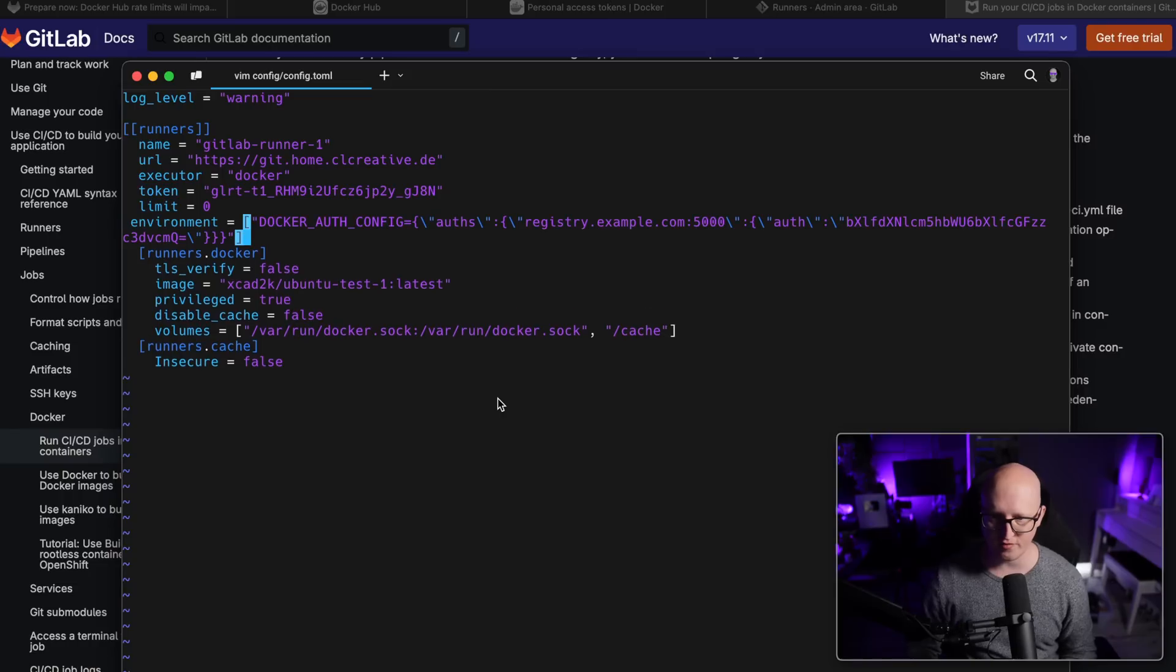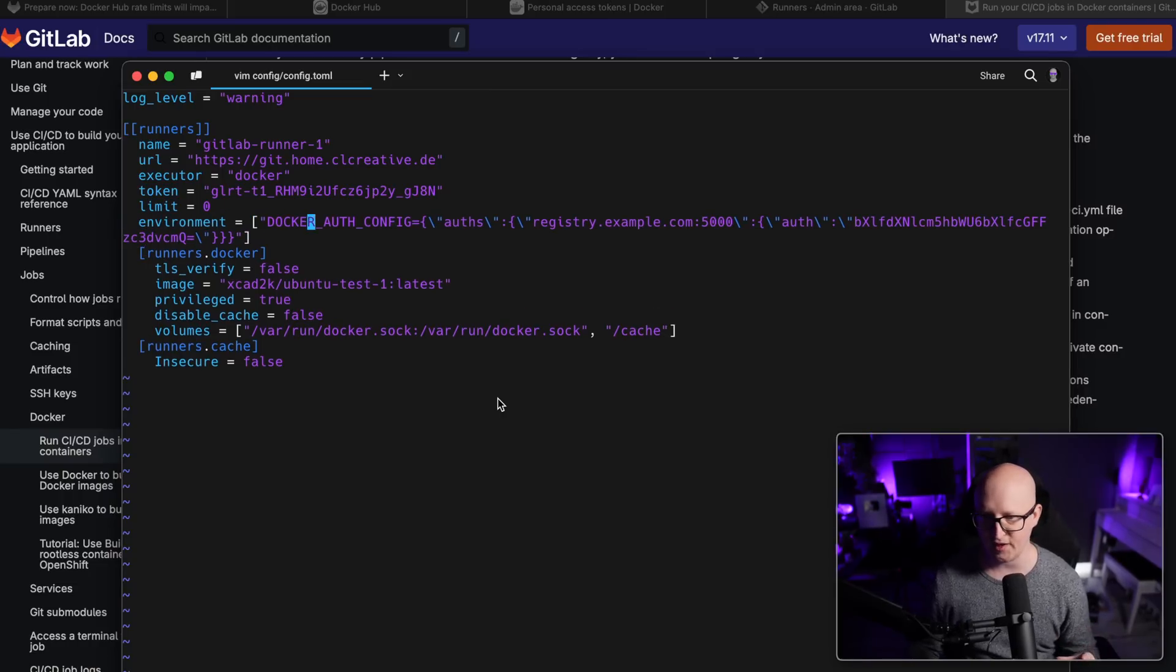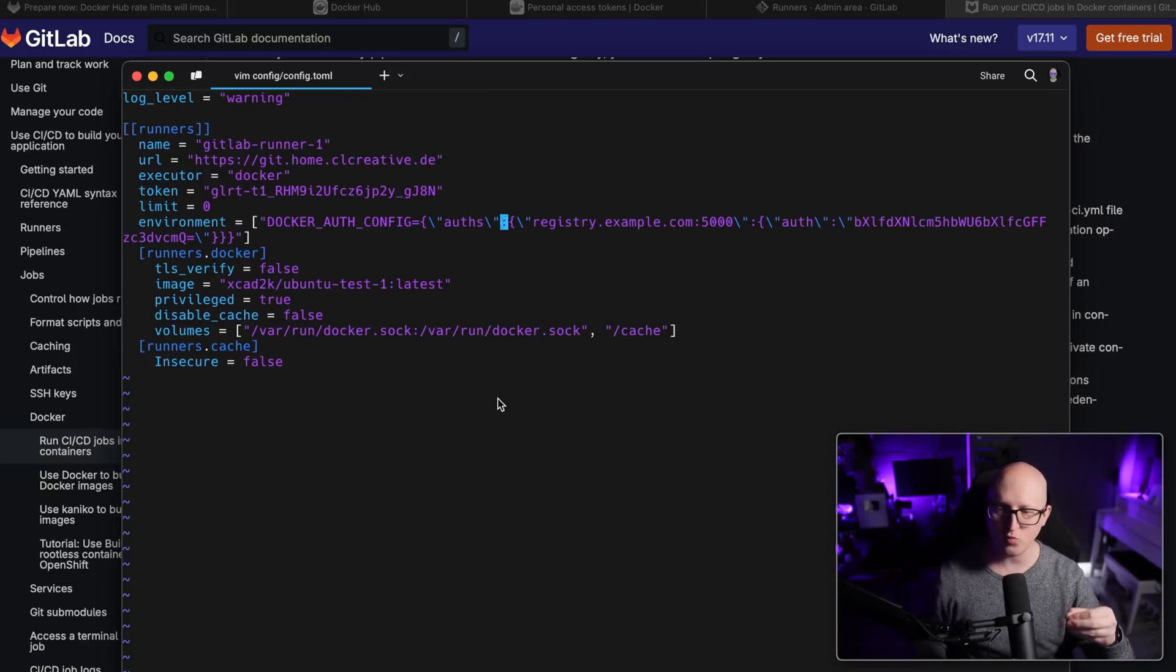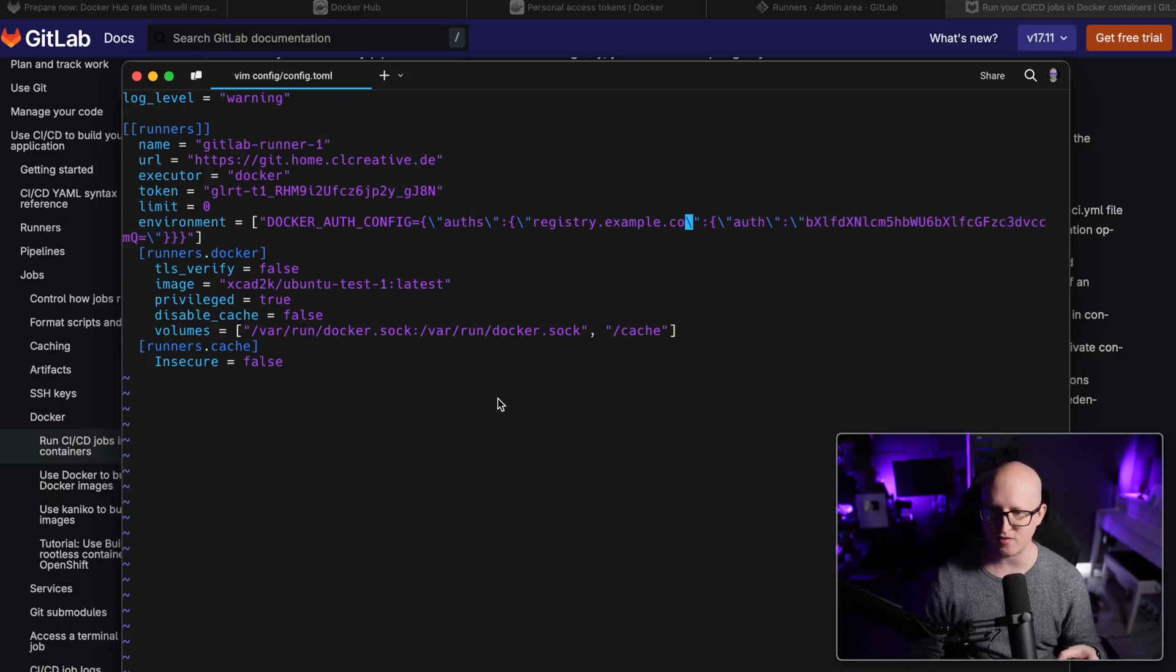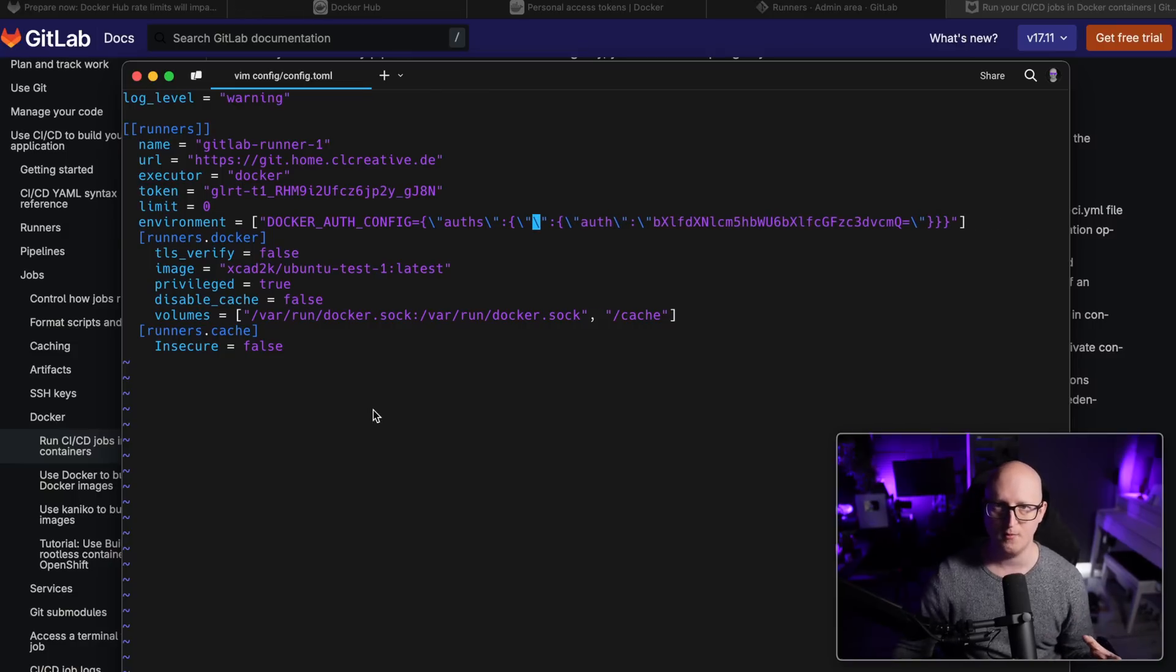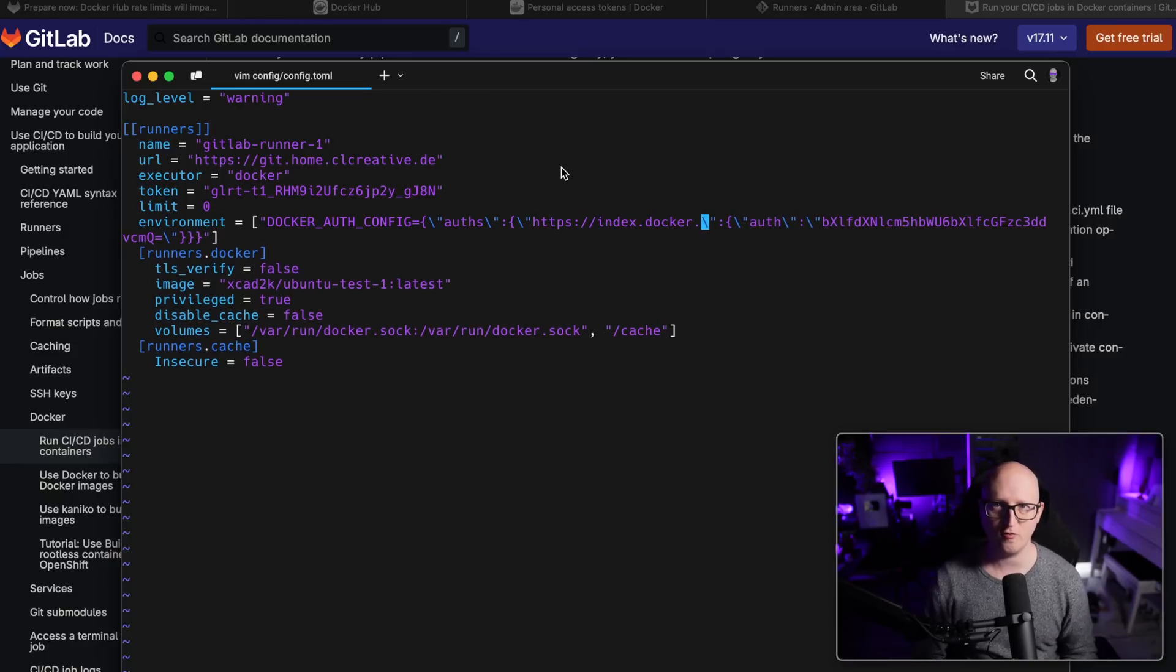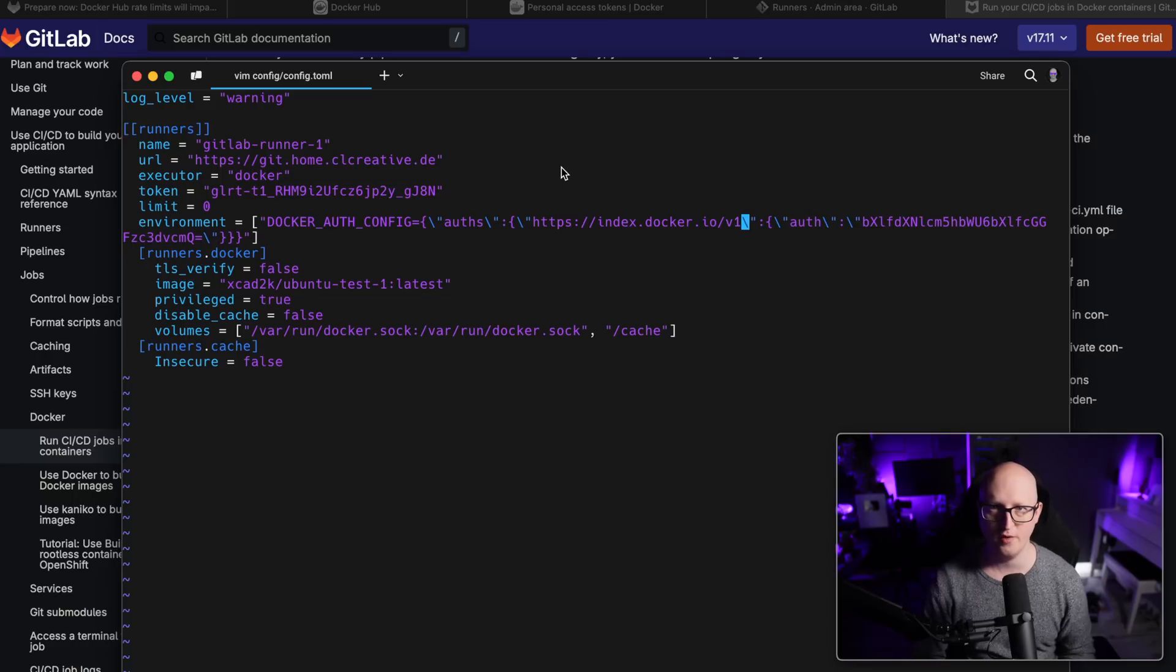So let me just copy this here. Under the runners config settings, more specifically here, and of course, we need to change this authentication string. So if you want to use the Docker Hub to pull down the images, we need to add the URL of the Docker Hub registry, index.docker.io/v1.